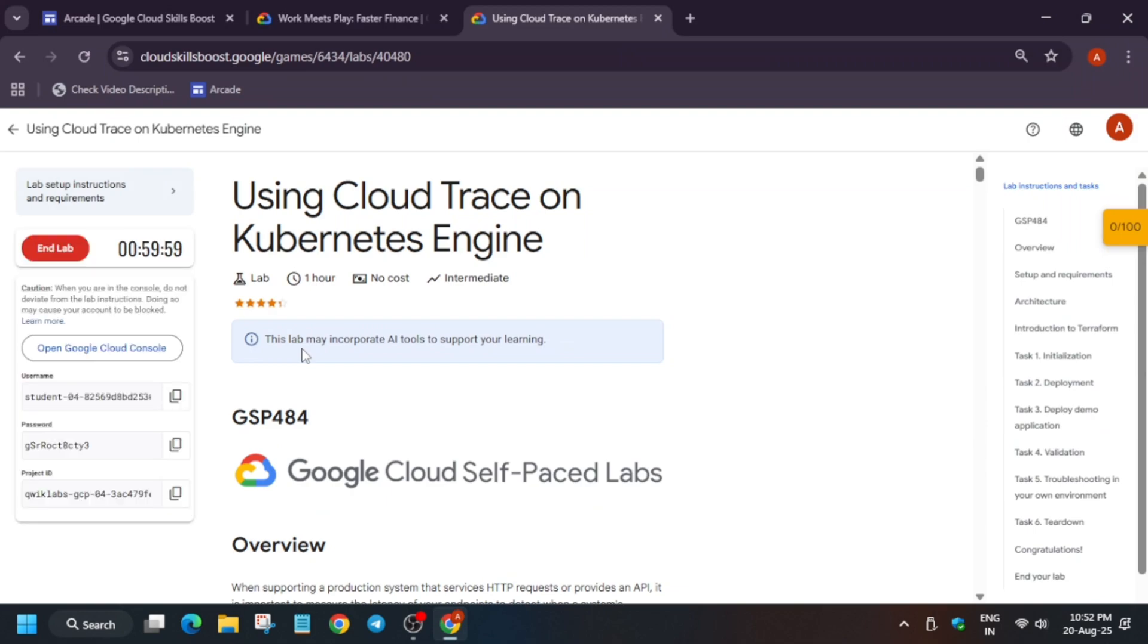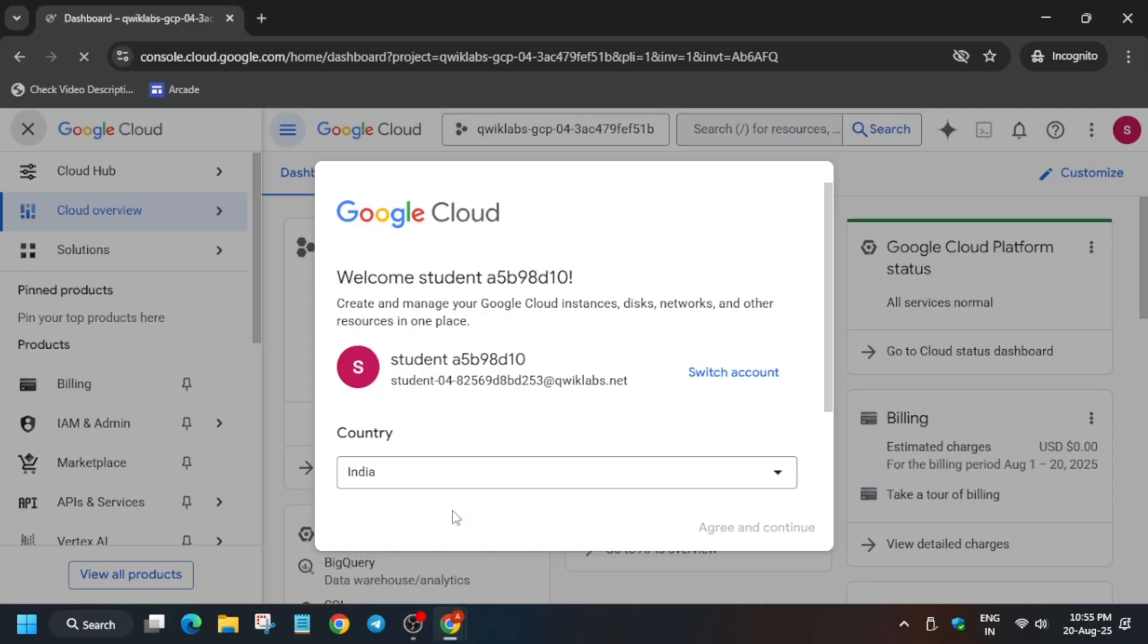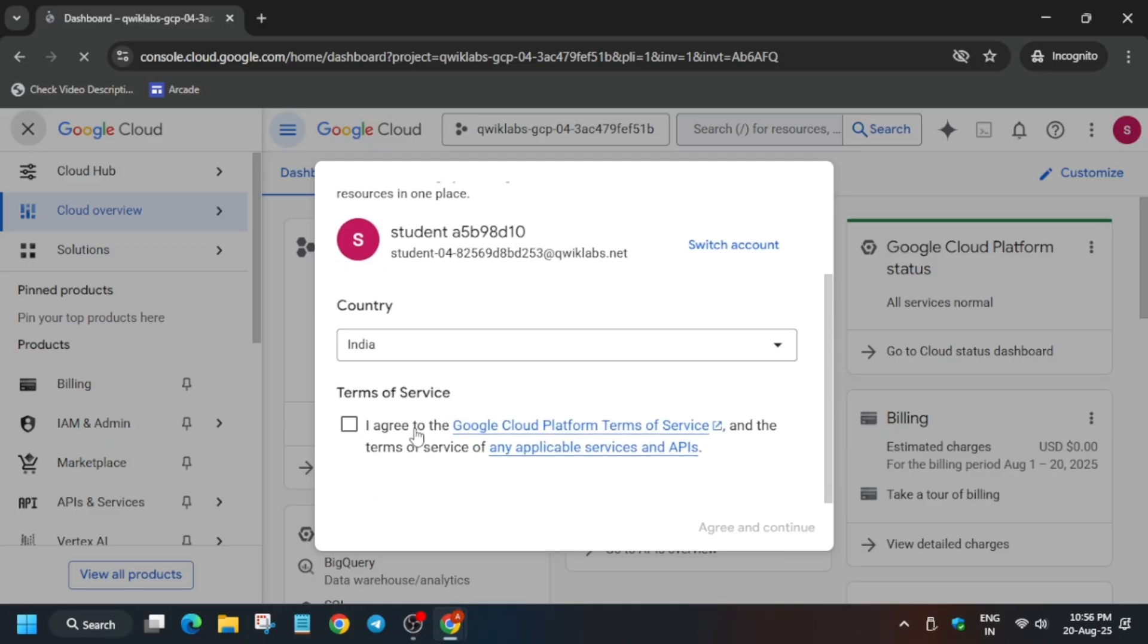Hello guys, welcome back to the channel. In this video, I'll cover this amazing lab that is using Google Cloud Trace on Kubernetes Engine. First of all, click on Start Lab and just open the Cloud Console in an incognito window. If it asks for credentials, you can check the lab instructions. Just scroll down and click I Agree, and then click Agree and Continue.